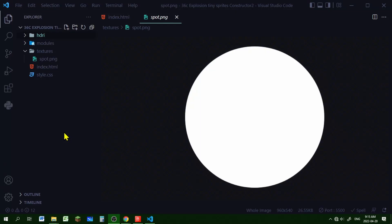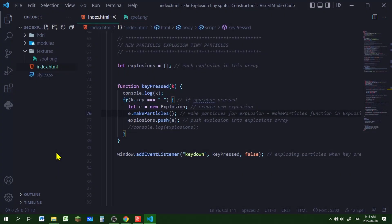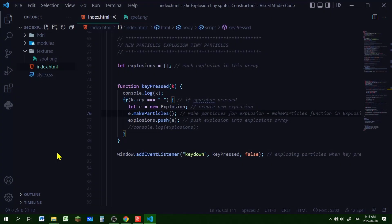For this project you're going to need an image with a transparent background for the particle. I put mine in my textures folder in my code editor, and after creating a basic Three.js scene, I'm going to start making my particles.